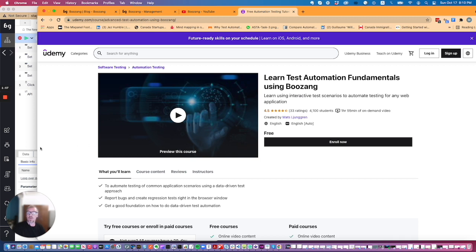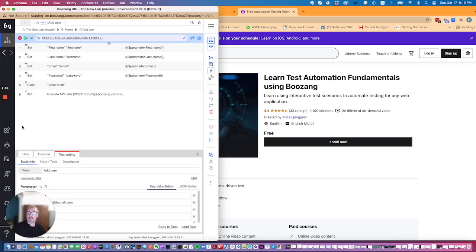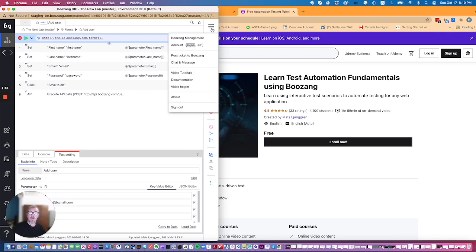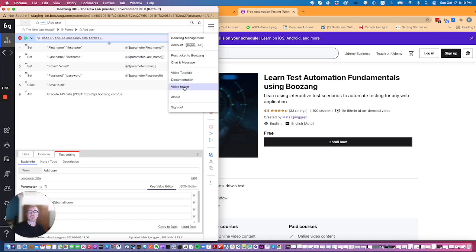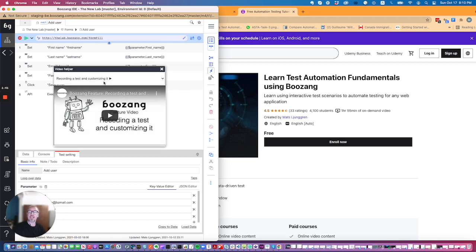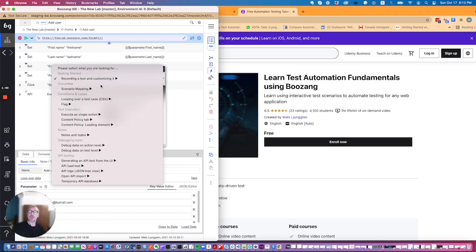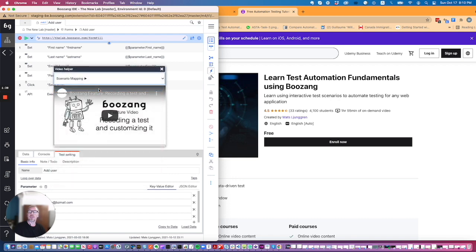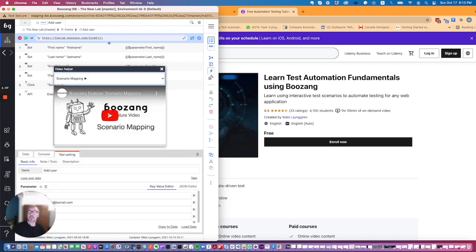Last but not least inside the Boozang tool we have now updated the resources. Of course you have here again in the hamburger menu a link for the video tutorials and the documentation but you also have this video helper which you can click here. You can choose a topic and you can play the video directly while using the tool so these are now updated.